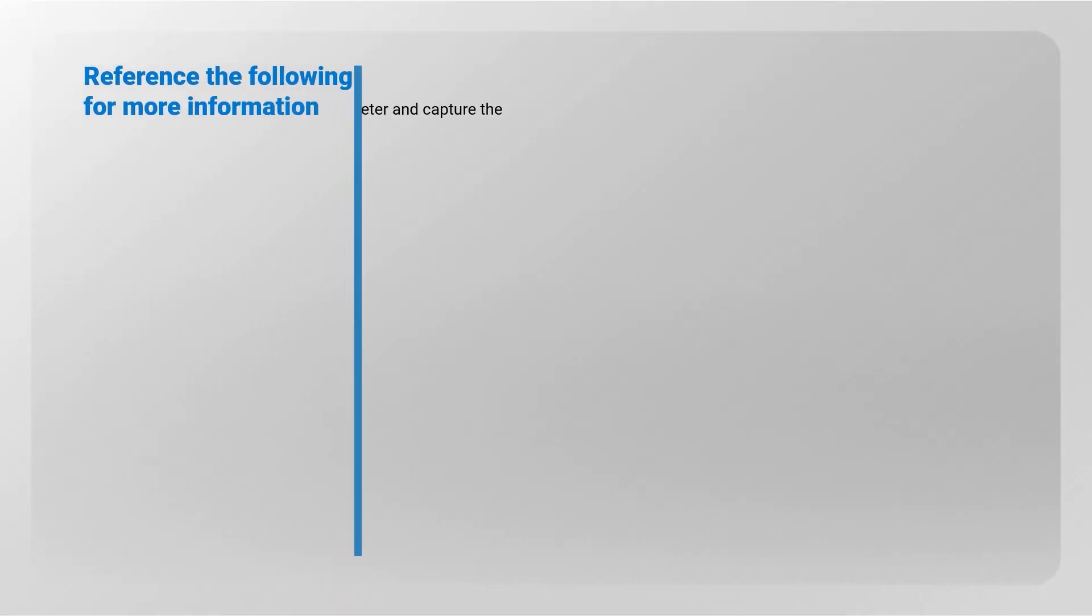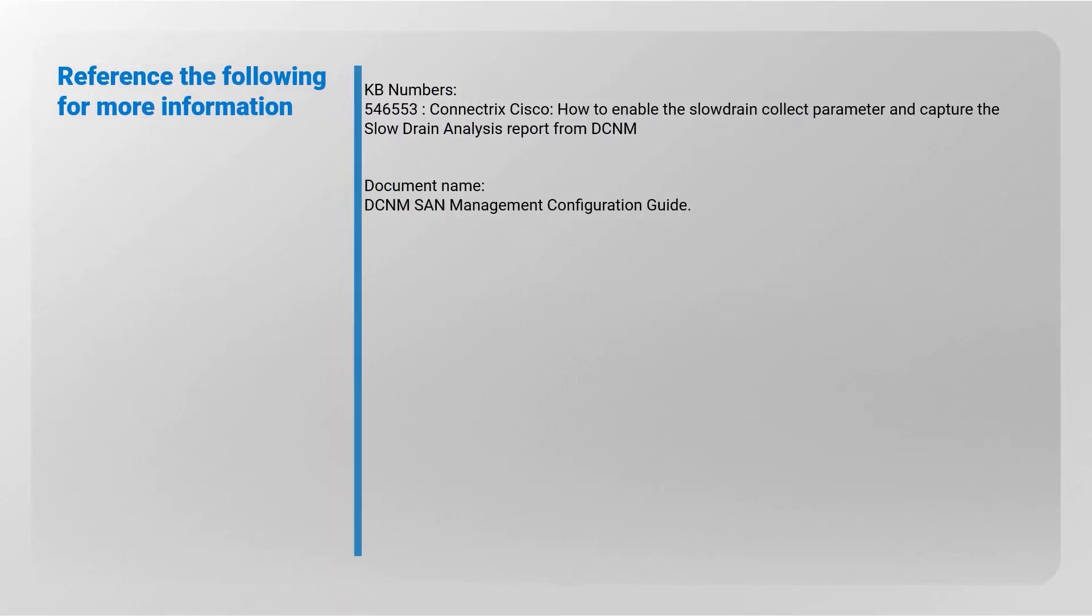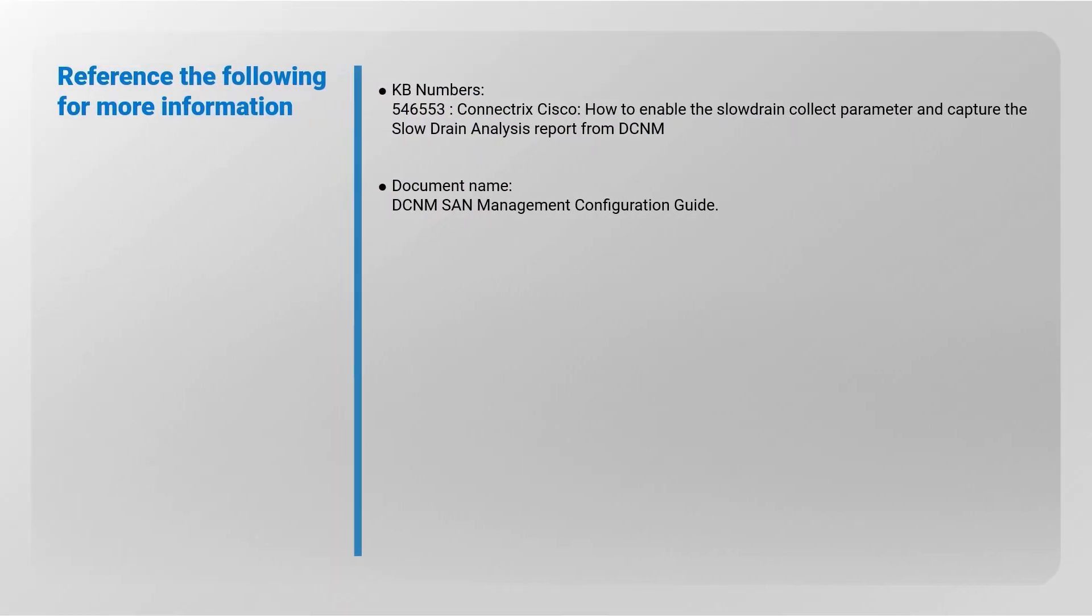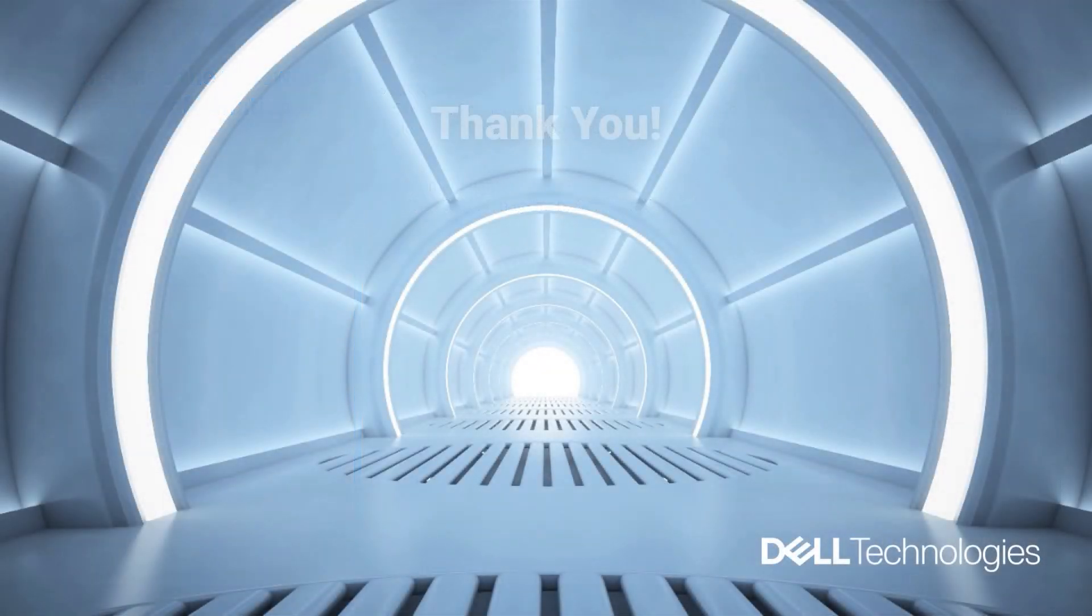Refer to the following for more information. From the Dell EMC Support Portal, you can view the Knowledge Base article. For a detailed explanation, refer to the DCNM SAN Management Configuration Guide. Thank you for watching.